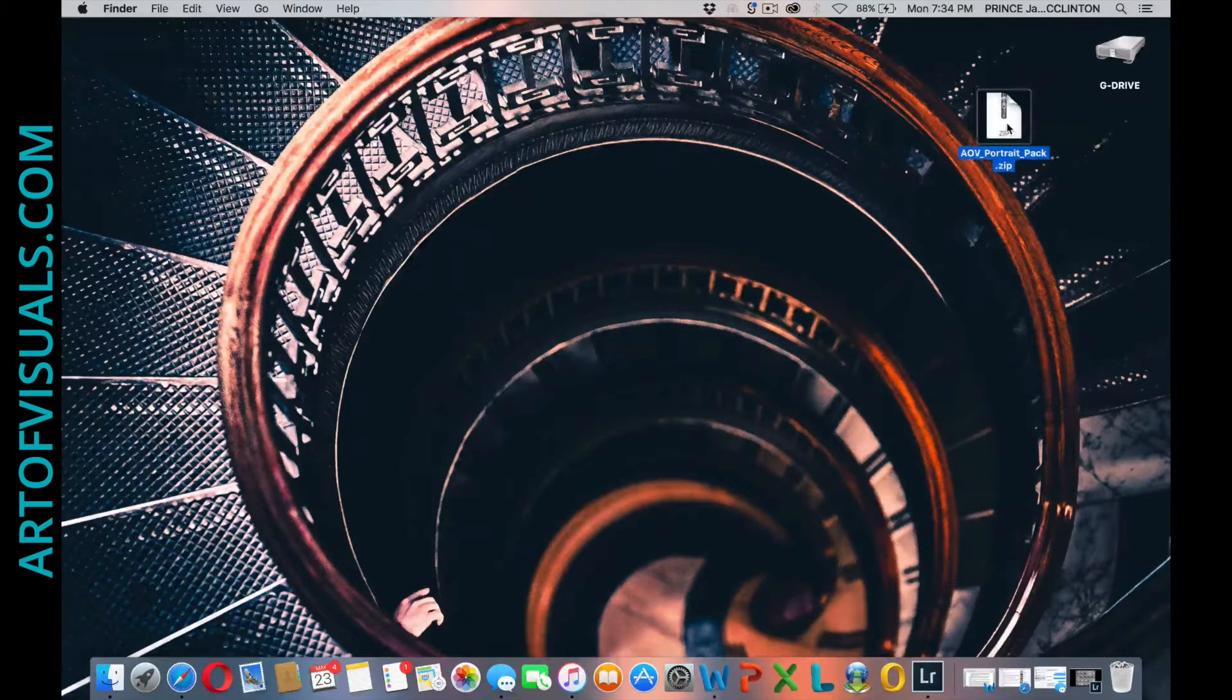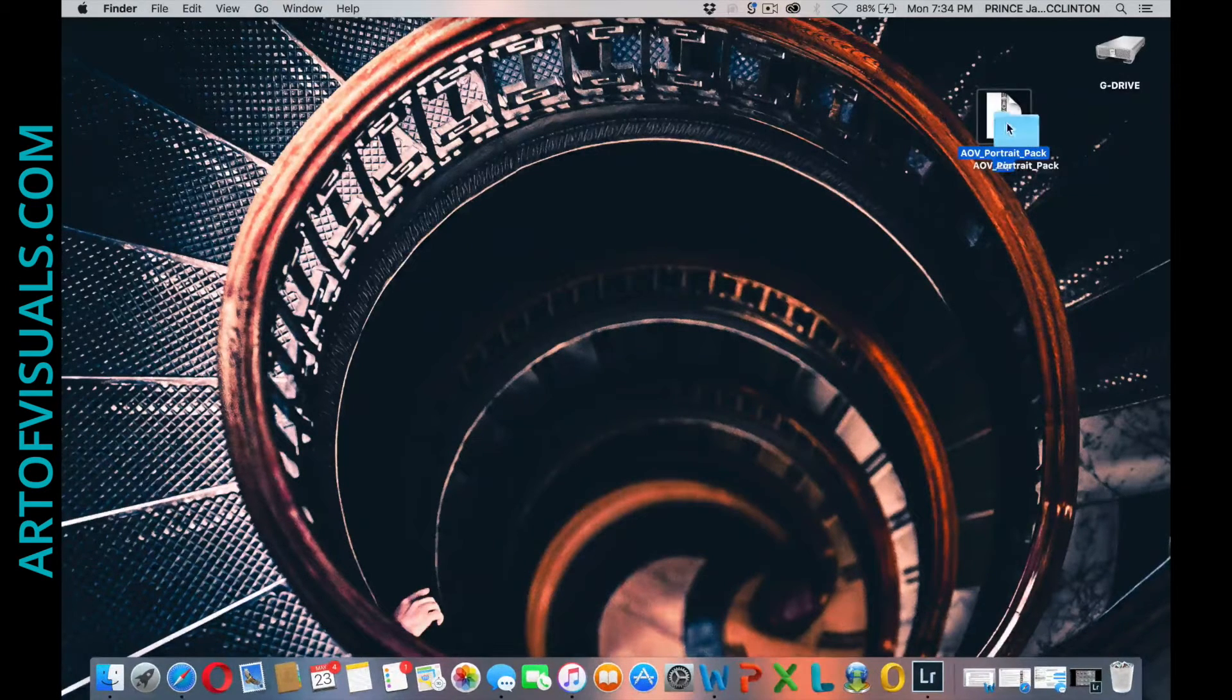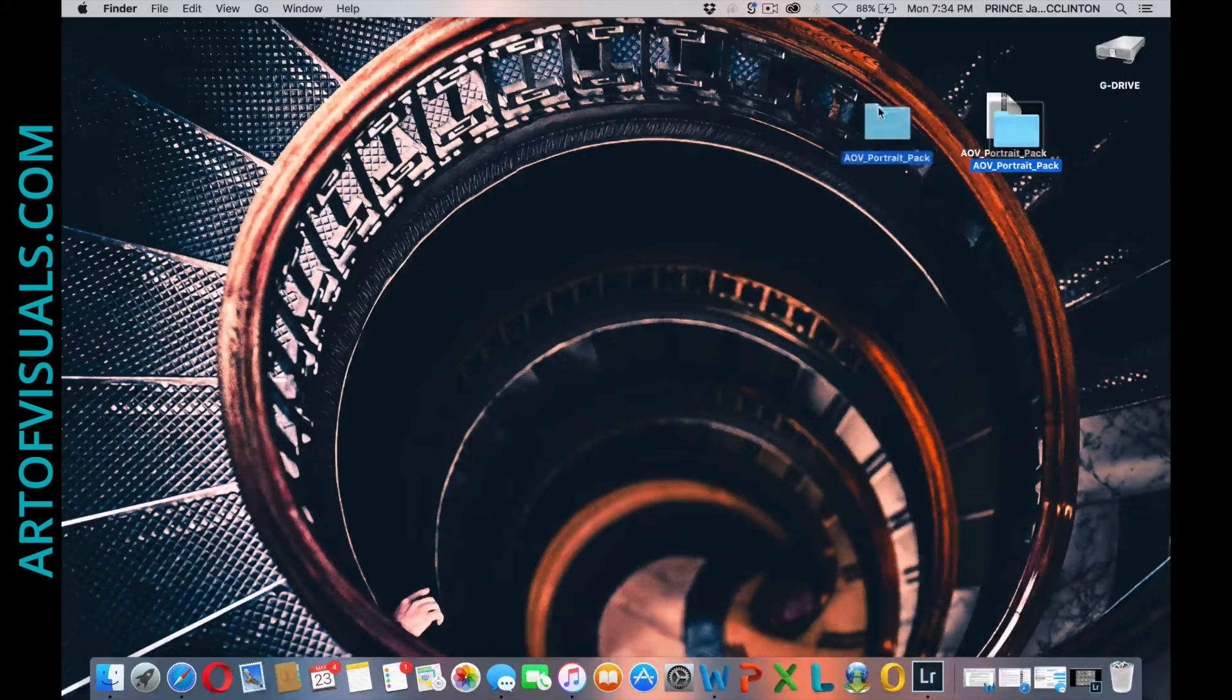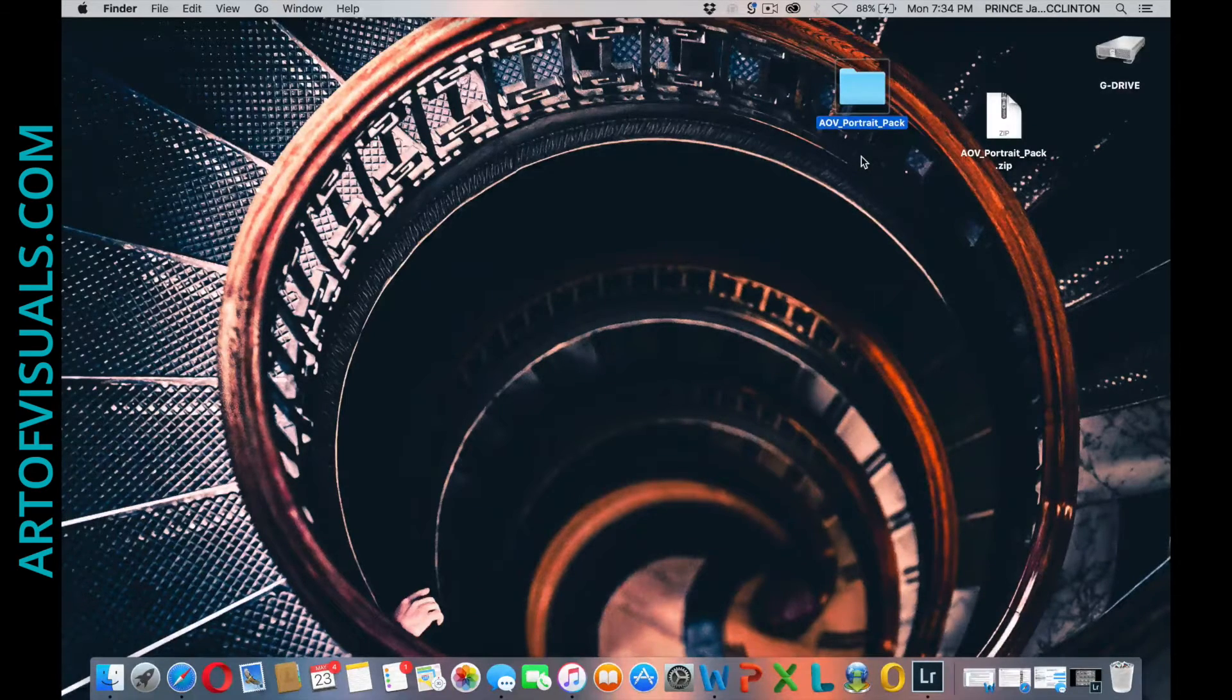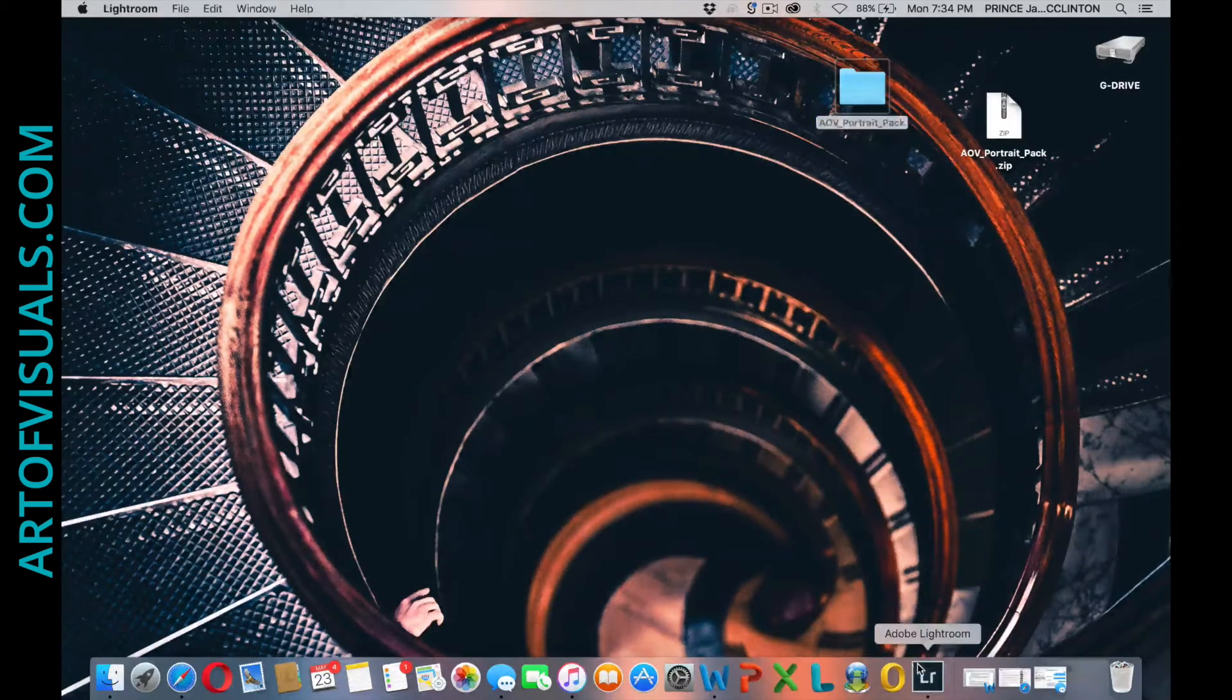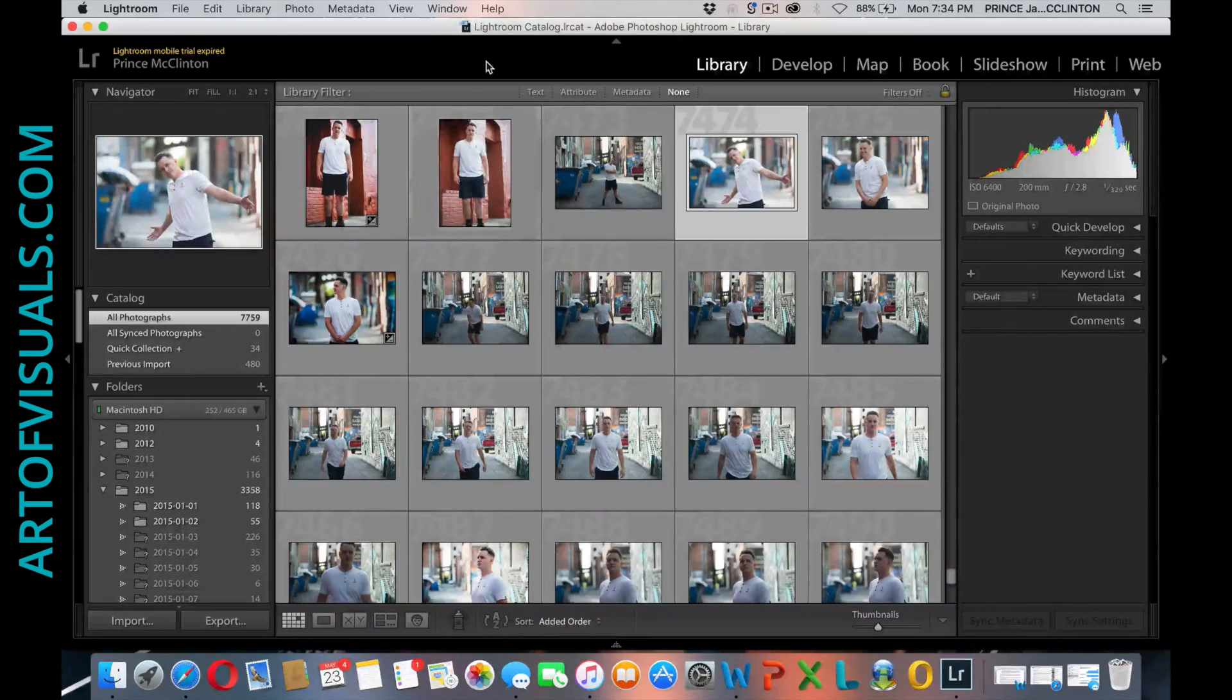zip folder, double-click that, unzip the folder. I did it on my desktop as you can see here. I have the new AOV portrait pack. Step two is to open up Adobe Lightroom. Go to your library module.